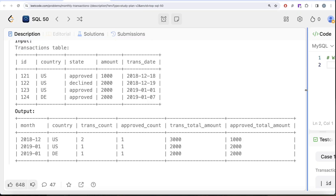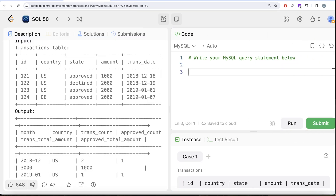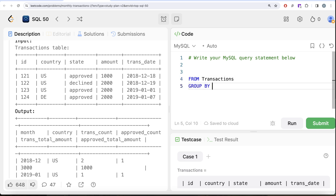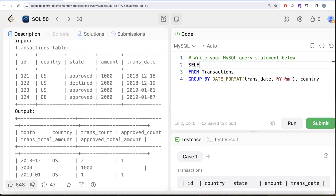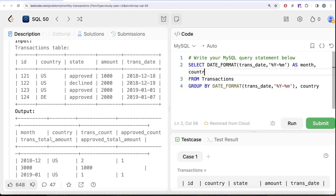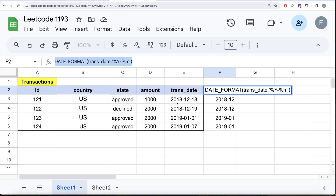Let me switch back to LeetCode and start writing the query. We write FROM transactions, then GROUP BY DATE_FORMAT(transaction_date, '%Y-%m') and also GROUP BY country, since we need results for every month and country. We return the formatted date aliased as 'month' and then country.